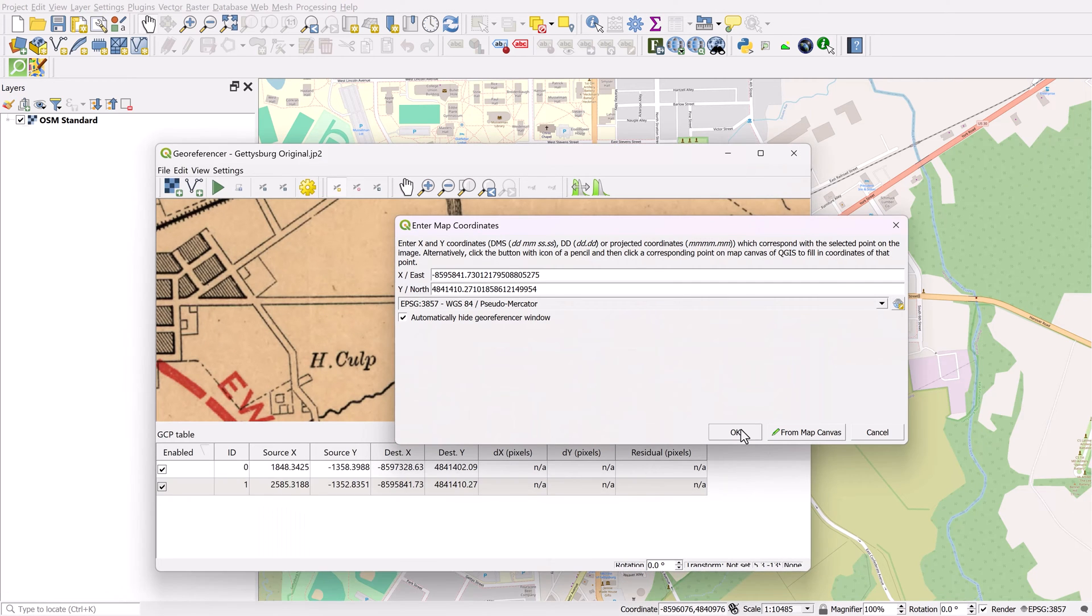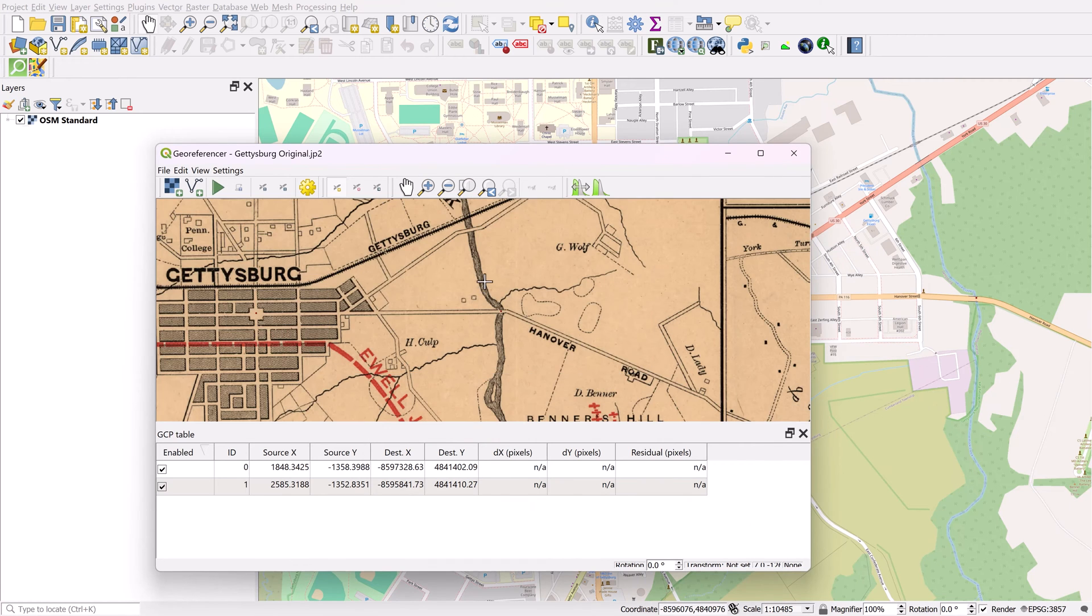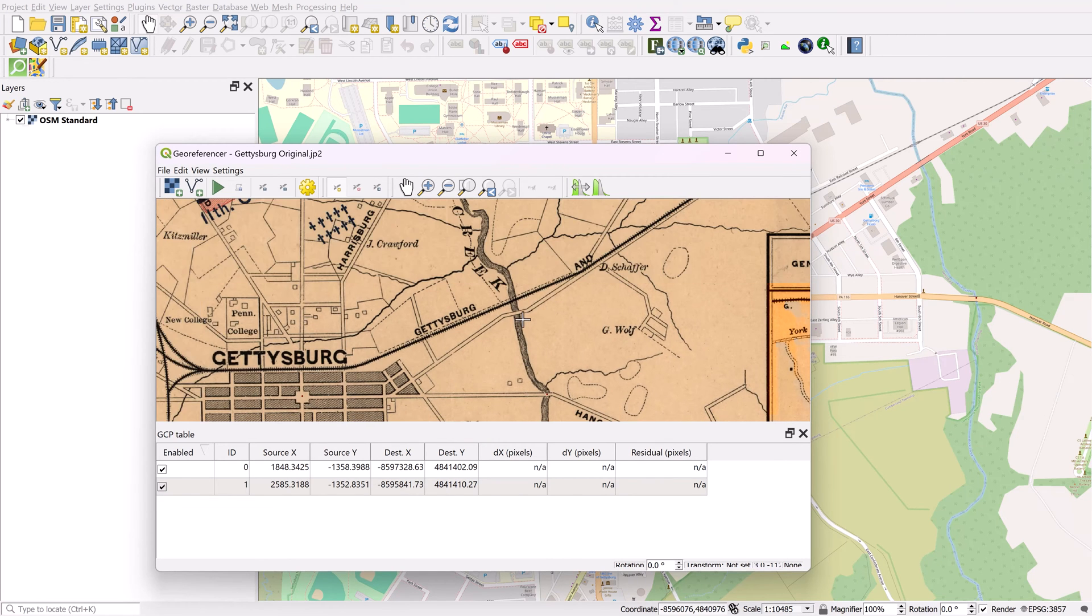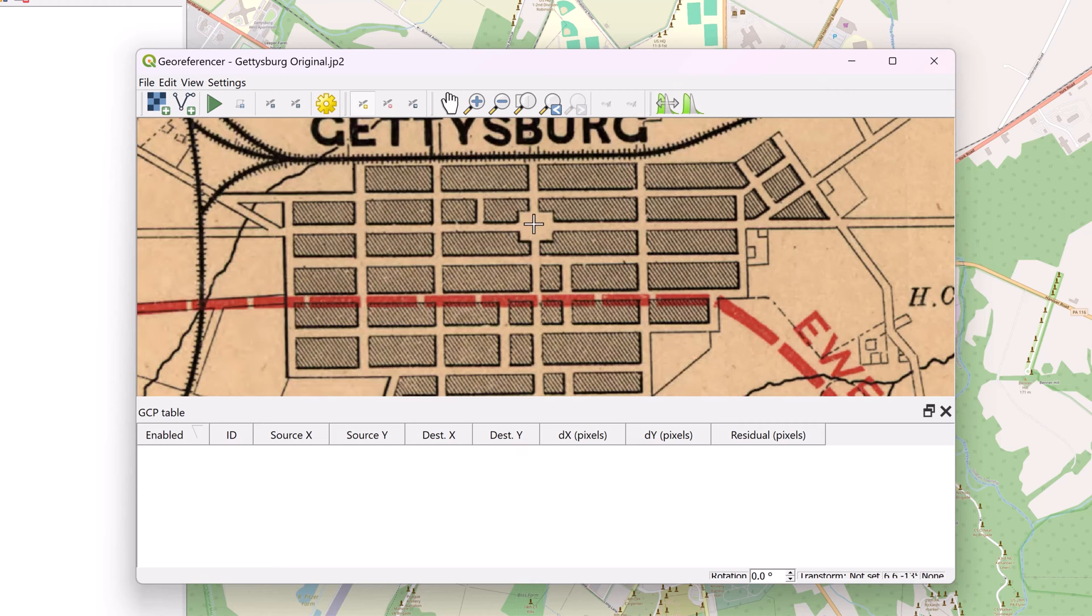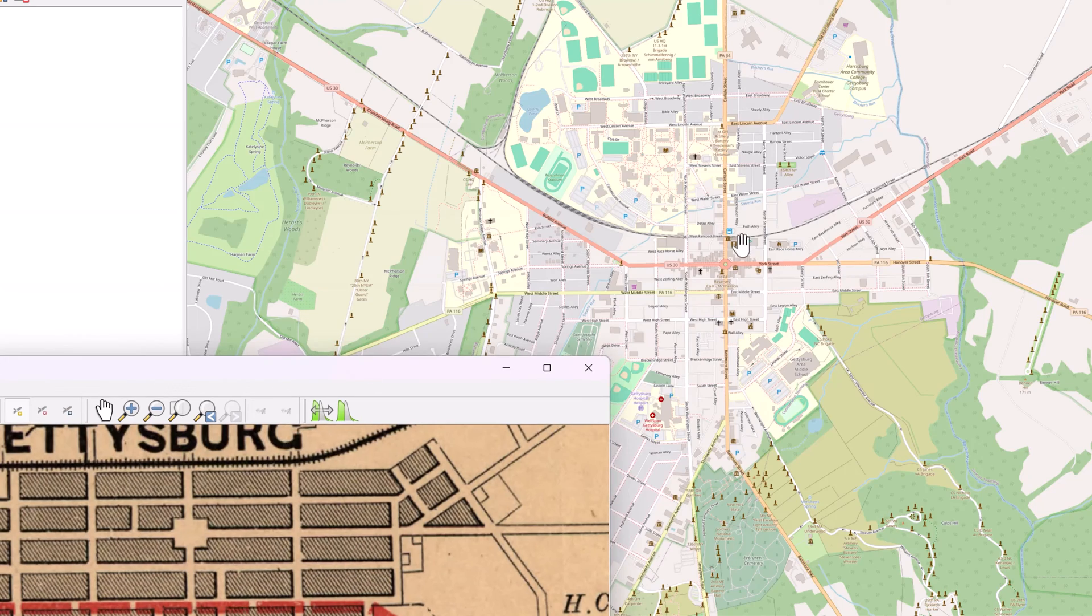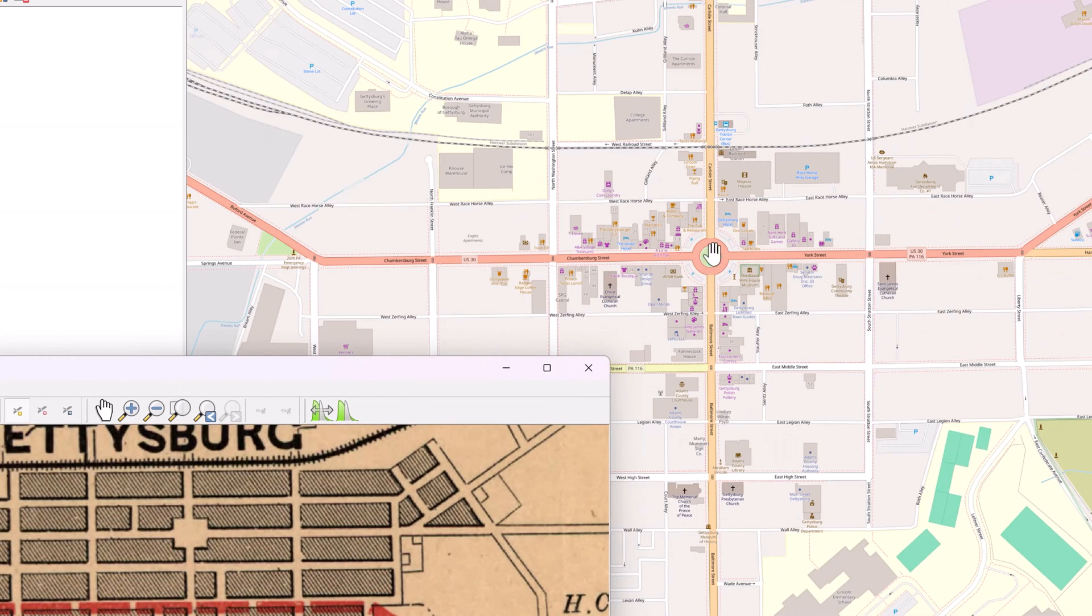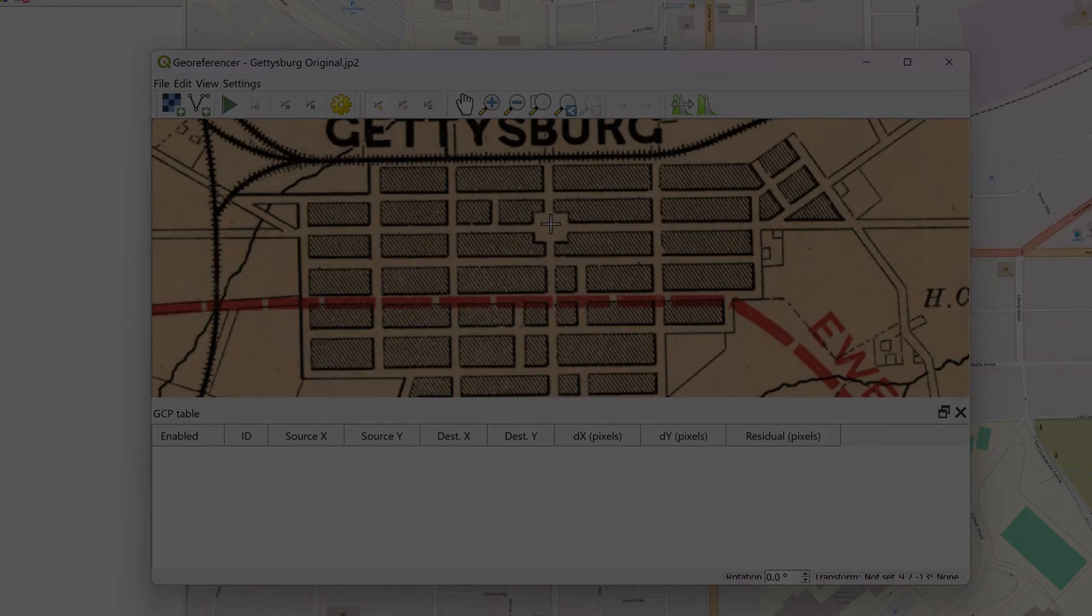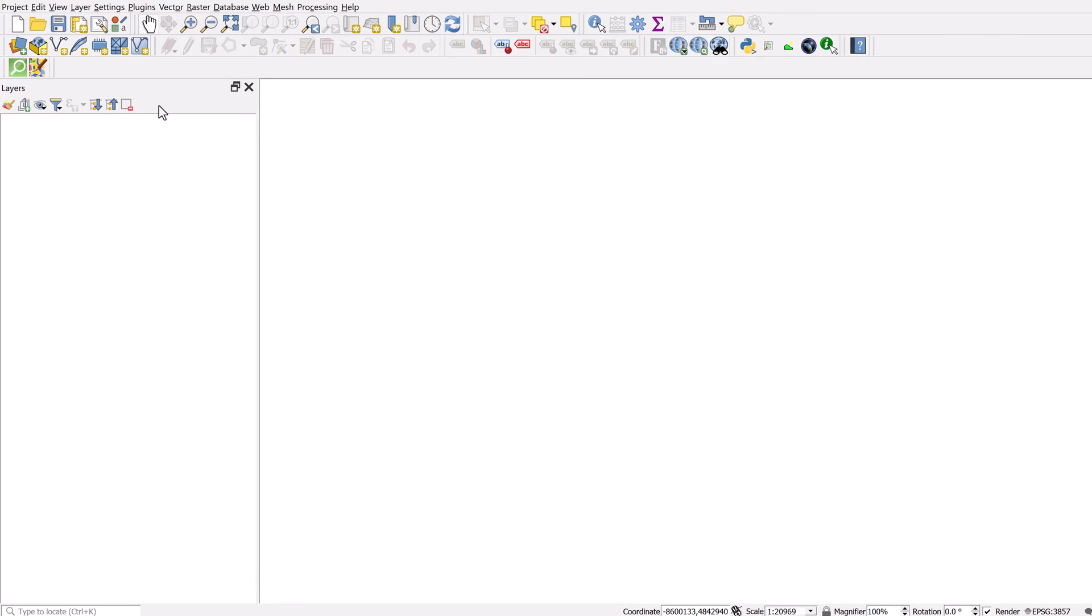When you're georeferencing an image, you're essentially taking points on that image and assigning coordinates to them. Sometimes that can be quite easy and straightforward if you already have existing coordinates or even graticules. Unfortunately we don't have that luxury with this particular map. So in this technique I'm going to be taking this image and cross-referencing landmarks on a base map. To get my base map I'm going to be using one of the most popular plugins of all time, which is Quick Map Services.